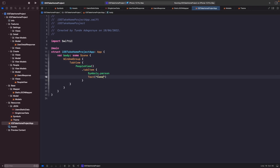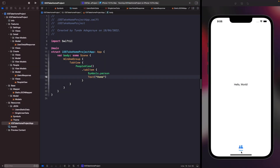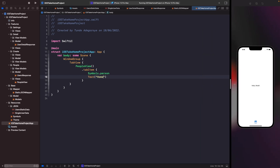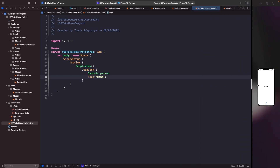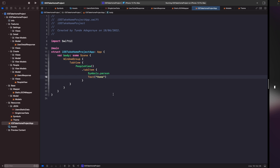Now let's run this on the simulator to see what it looks like, since you can't see the tab bar running in the SwiftUI preview. You should now see the tab on the bottom of the screen with our view — it's all looking good.